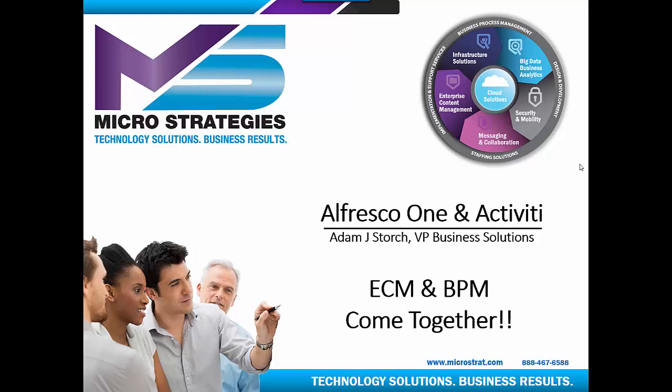Hello, and thank you for joining us for this presentation. In this presentation, we are going to be demonstrating Alfresco One and Activiti, ECM and BPM coming together.